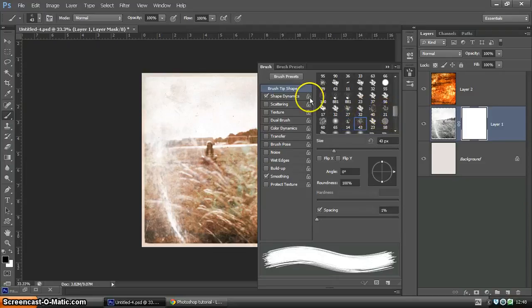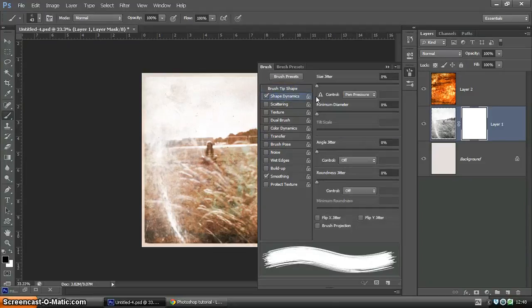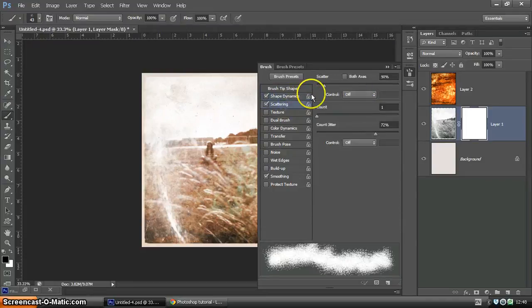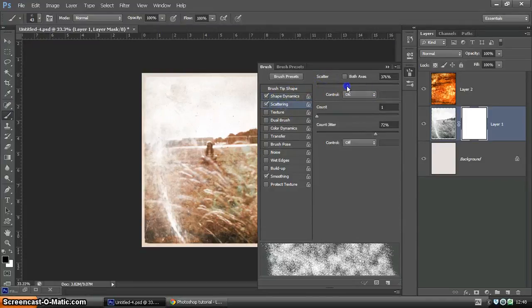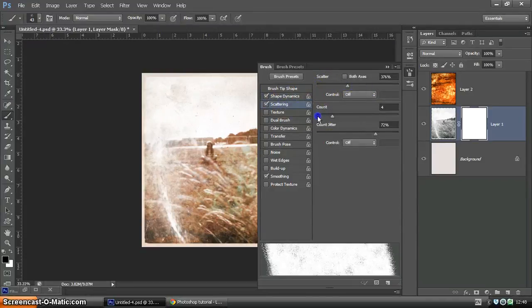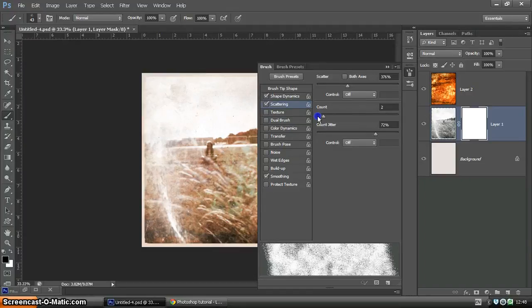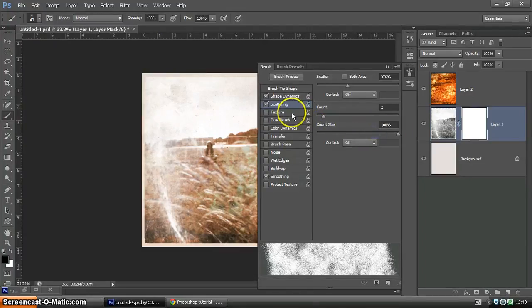Just choosing a brush. Then going down to Shape Dynamics. We're going to affect the size jitter. We're going to add to scattering. Affect the scatter. Increase the count a little. Count jitter as well, up.